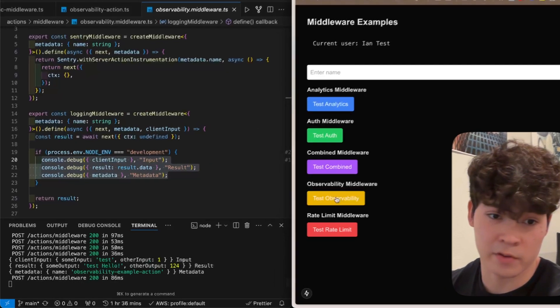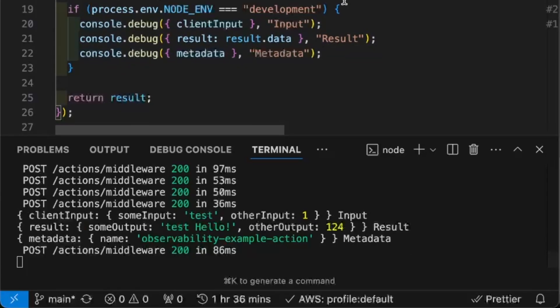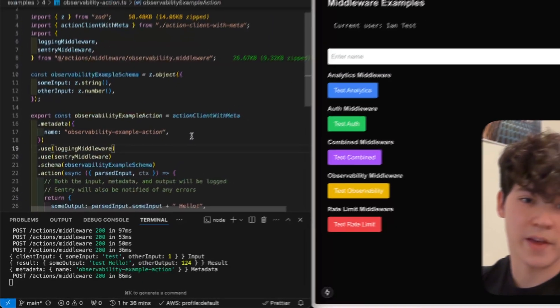So, if we click test observability here, you'll see that this is all logged to our console.